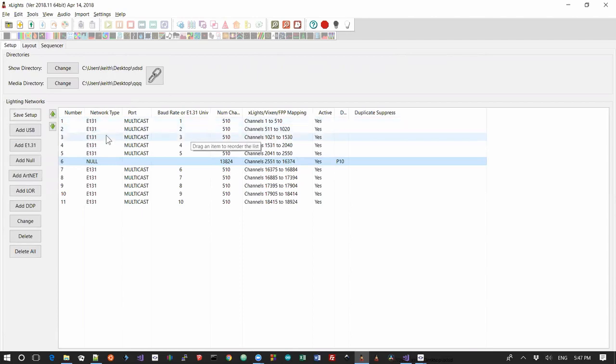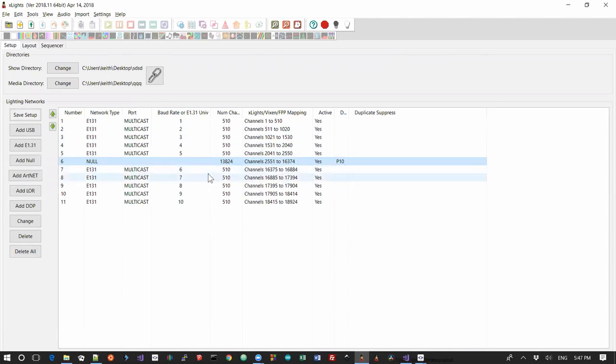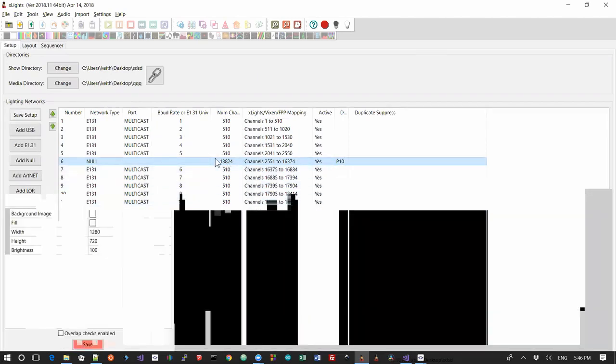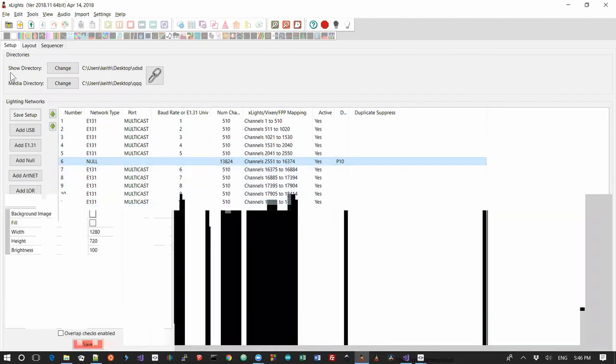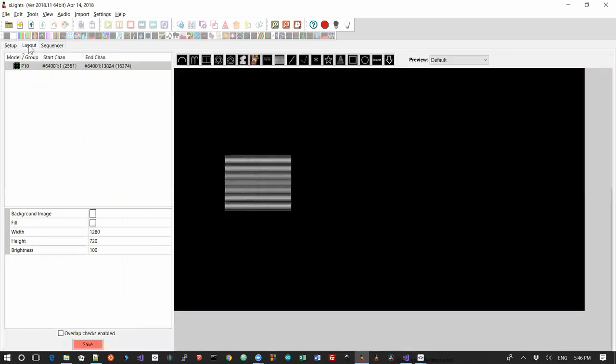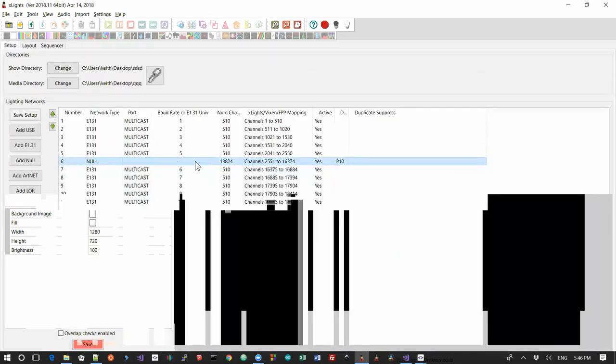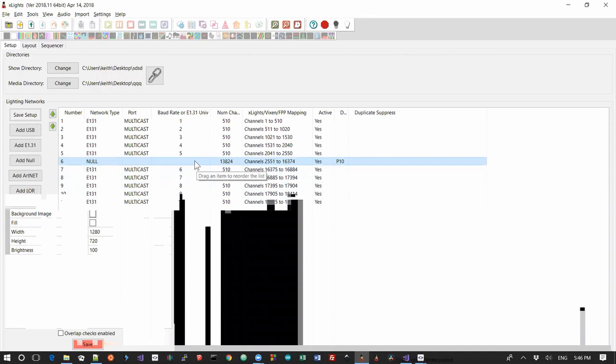Now when I set my start channel on my Beagle Bone or my Pi, I'm going to need to make sure that I set my start channel to be 2551 so it knows where to get the P10 data from out of the FSEQ file.